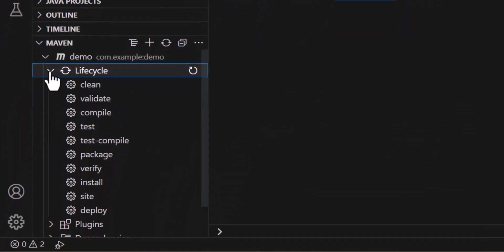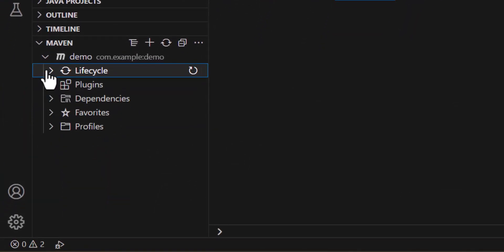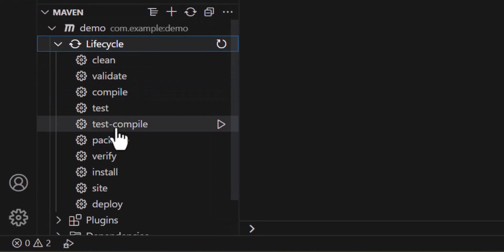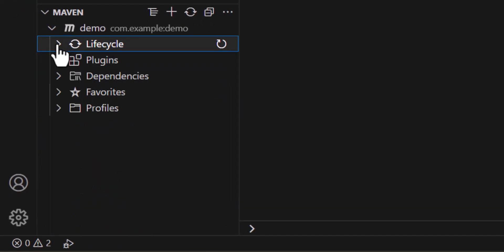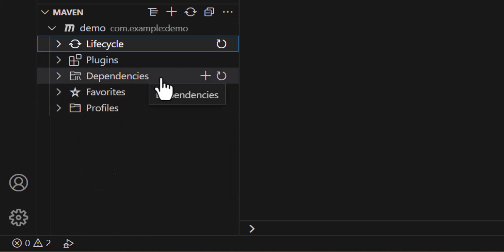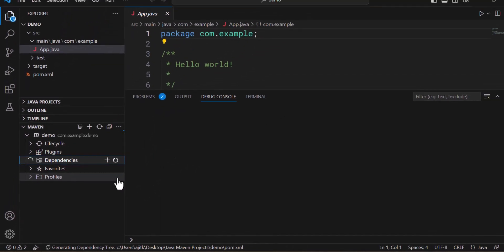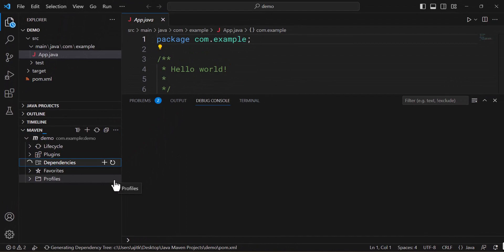After that you can use all these commands like clean, validate, compile, all these commands you can use. And any dependency that you want to add in your Java project, you can do that using this dependency. So this is the full installation for your Maven project. Thank you.